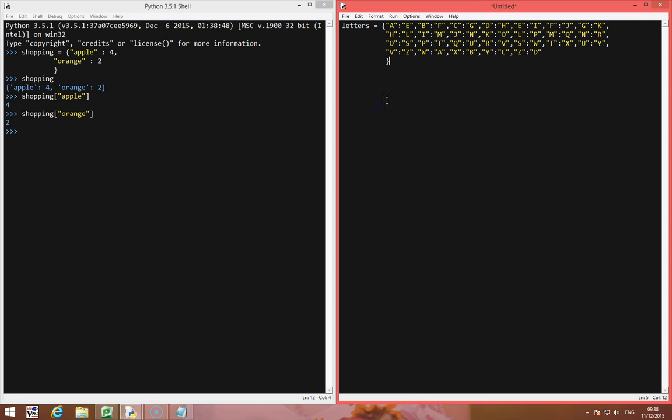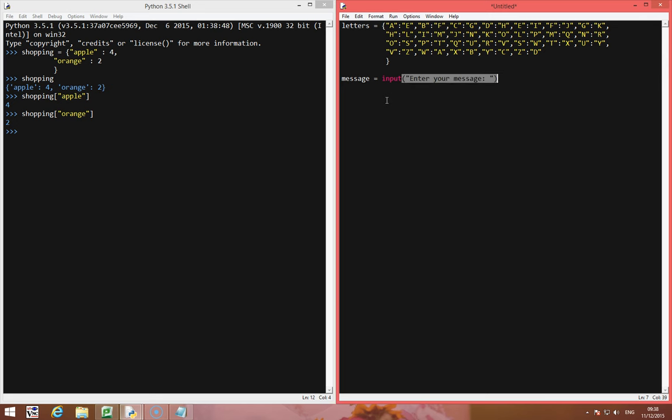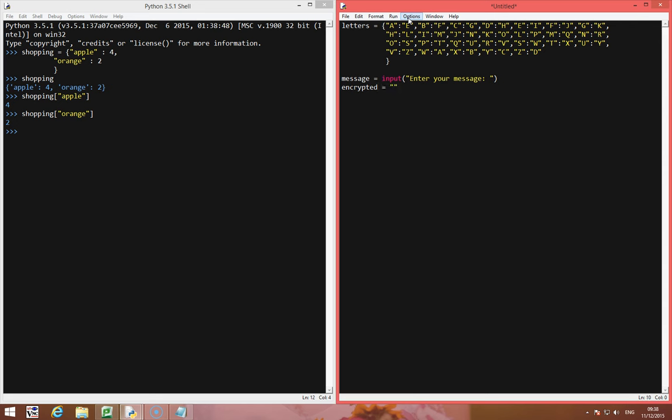All right, so the first thing I want to do is get an input from the user, so we'll call that message, and we're going to say that's an input, enter your message. Now, as I'm looping through the message, I'm going to be appending the return key to a new string. So let's call that string encrypted, it's going to be an empty string.